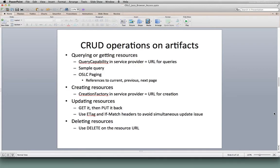How can we start playing, using a browser, and start doing those sorts of things? The first thing we'll talk about is doing queries, then creates, updates, and deletes. So, back to my browser.